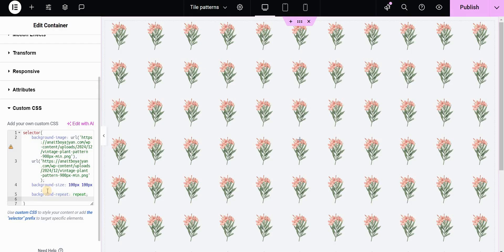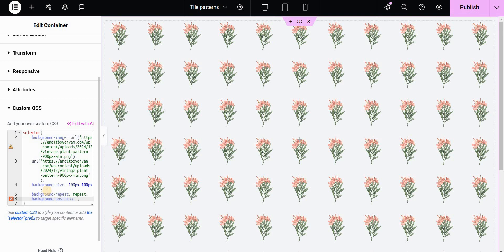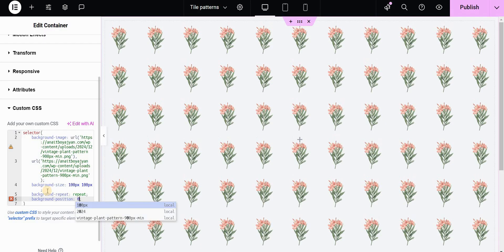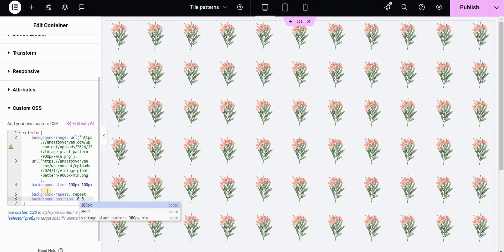The last thing that will actually create the brick effect is the background position property and here we will define two sets of values. The first two numbers will refer to the odd rows and we will leave it at zero. So I will type zero space zero.